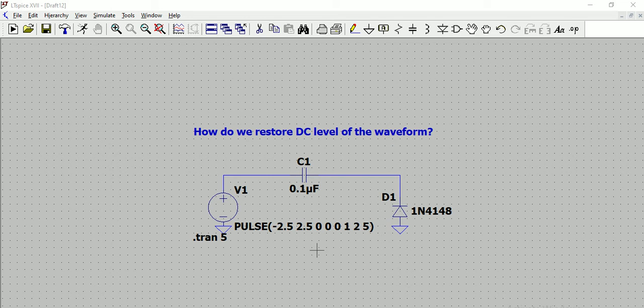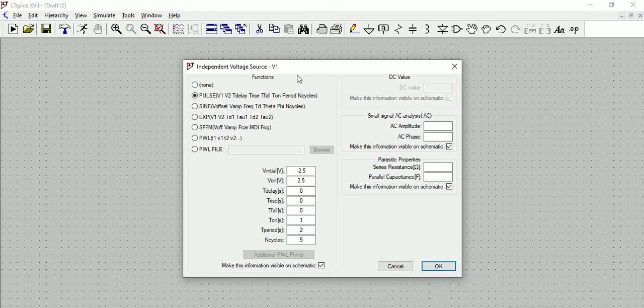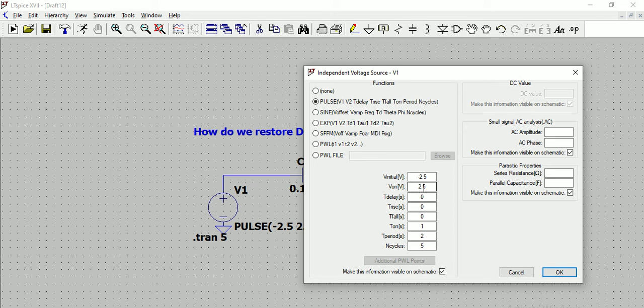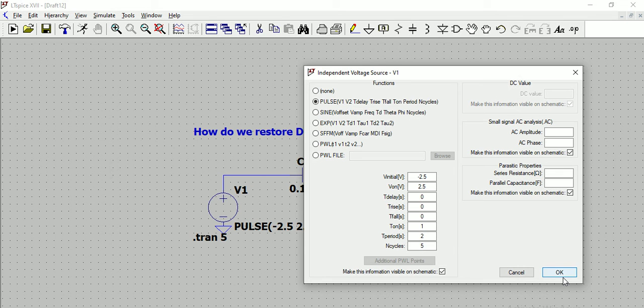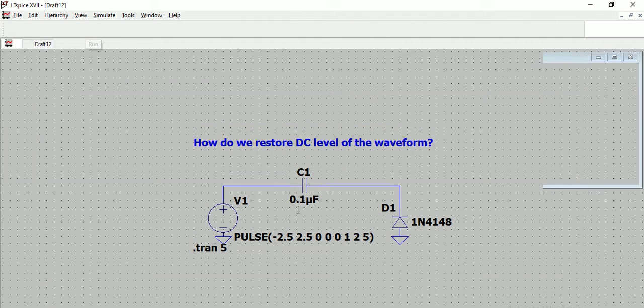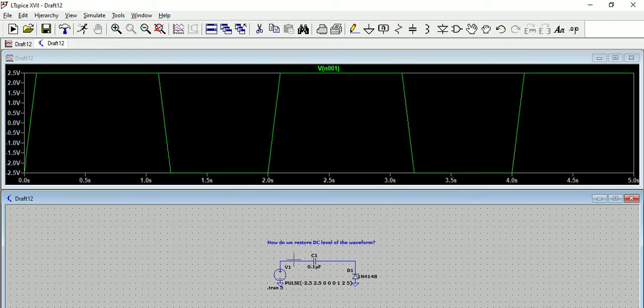There is a simple capacitor and a diode which helps to restore the DC, and this is the waveform which we see here. Basically the input voltage waveform where the initial voltage is -2.5 and then VIN goes up to 2.5, that means the peak to peak is total five volts. On time is one and the total time period is two, and total five cycles are considered.